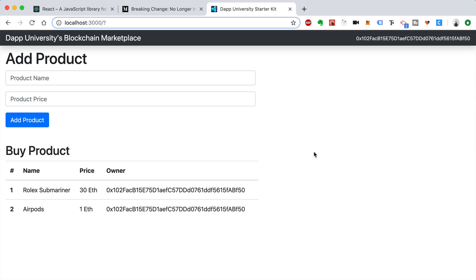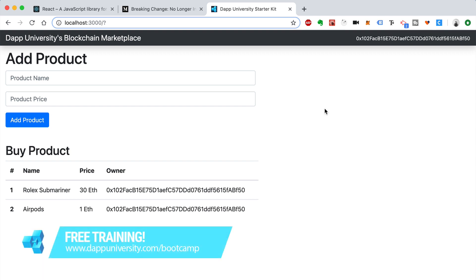That's it — that is a complete decentralized blockchain application powered by smart contracts. You've done the entire thing: created the client-side application, wired it up, you can add products, buy products, and transfer ownership instantly, just like a vending machine. Congratulations on making it through. That concludes the client-side portion. We have one last task — deploying the smart contract to a test network, getting the code off our machine with Ganache. Check out the next video for that. Be sure to subscribe and click like, and join the free training at dappuniversity.com/bootcamp.